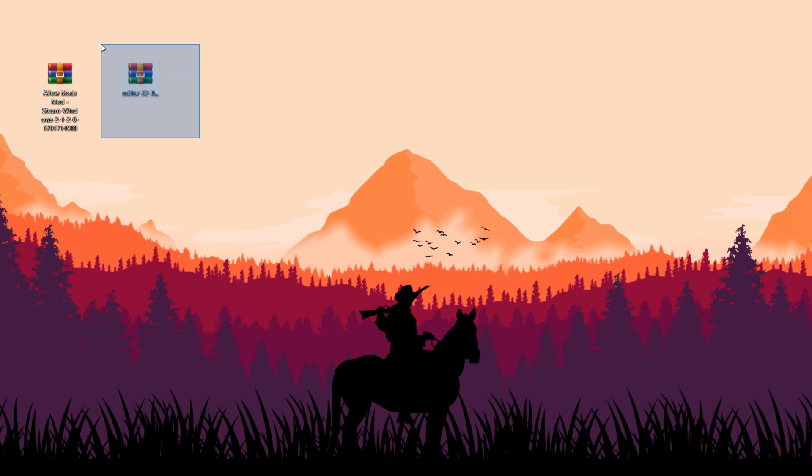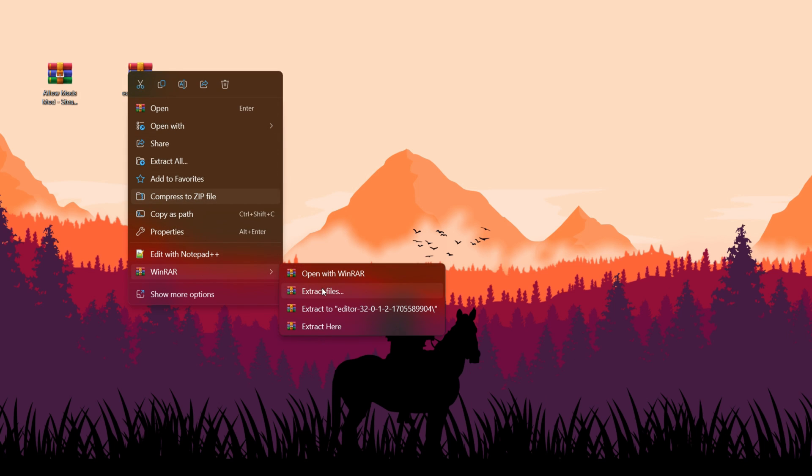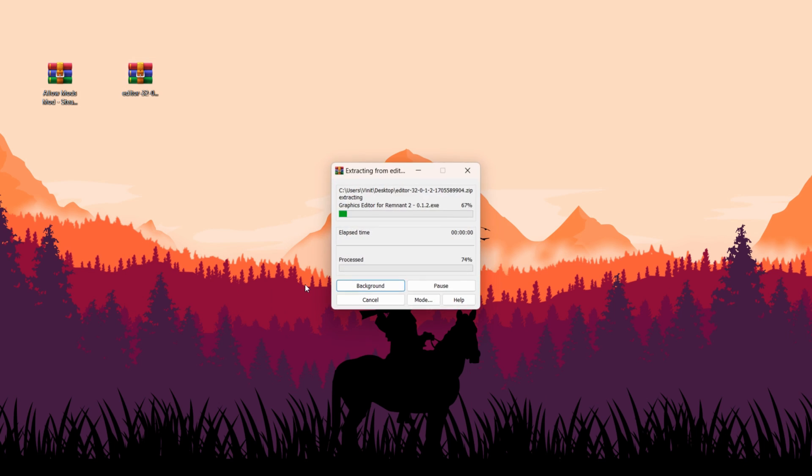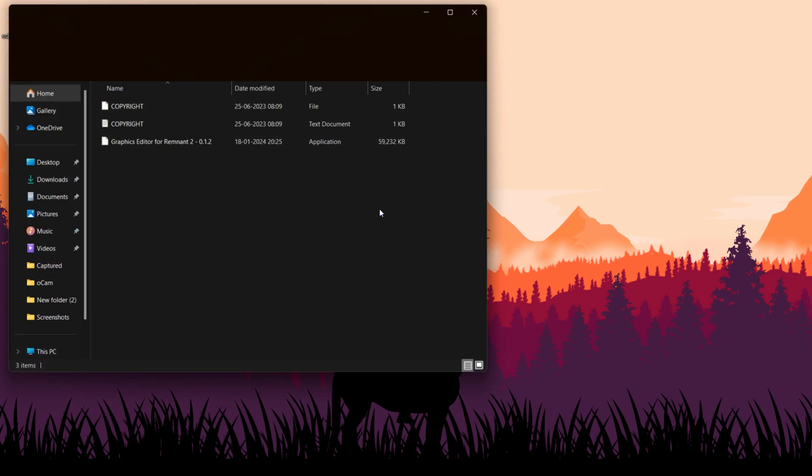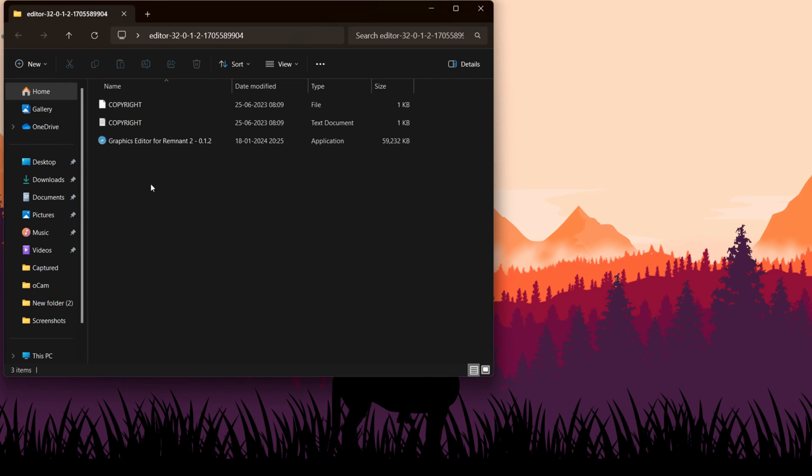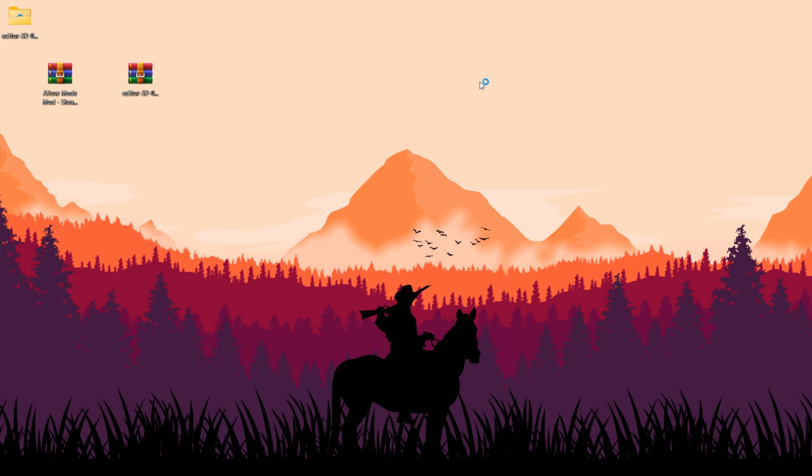Now, the second mod is essentially a graphics editor for the game, allowing you to disable numerous graphical effects and customize settings. Extract the file, navigate to the folder, and launch the application.